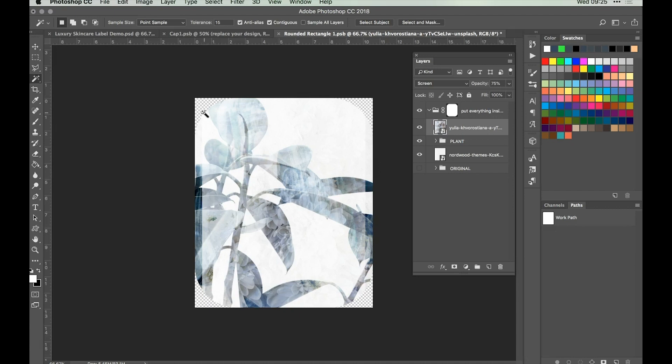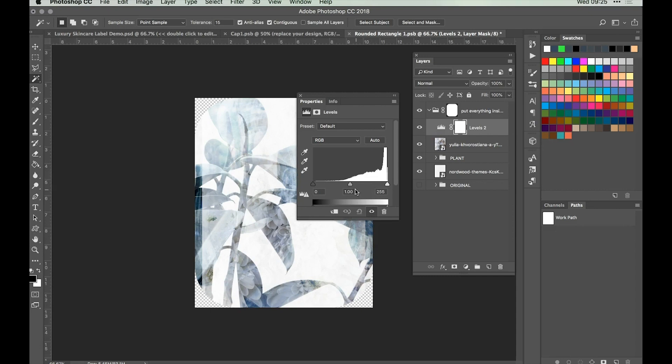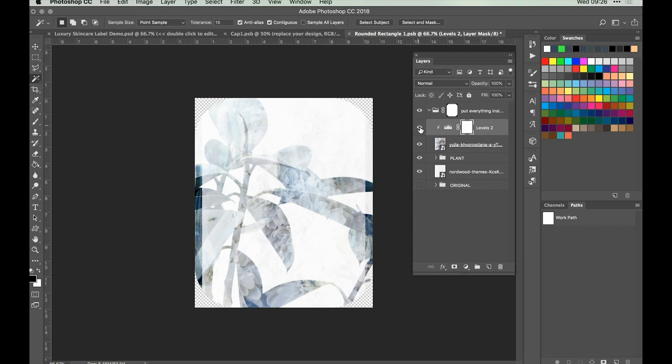We want to make the background whiter to help the text stand out, using a Levels adjustment layer. Go to the adjustment layer icon, select Levels, and change the mid-tones to 1.37 and the highlights to 2.11. Make sure it's clipped to the layer directly below. You can see that's made it a little bit brighter and more of a white background. We also want the edges to reflect the rounded corners of the label, so we'll need to adjust the mask area to keep everything looking nice and neat.